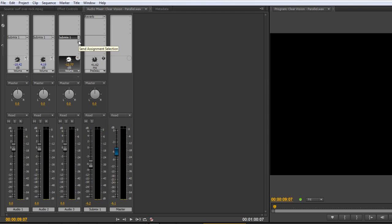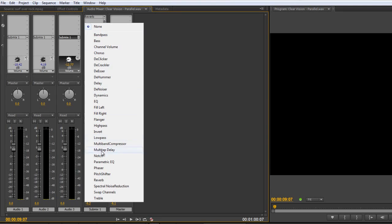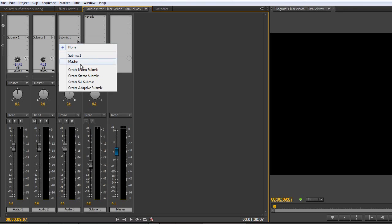And notice I have five submixes. So whereas I could add reverb and any other number of different effects to this particular submix, if I wanted to keep this one exclusive to the reverb and have a second submix or a third submix that's going to create something else, I can drop down and create additional submixes, which I can use to have additional effects, which I can send a proportion of the channels to for mixing.